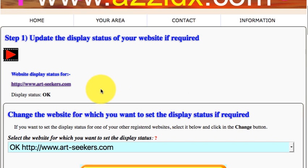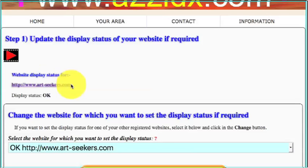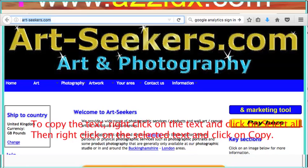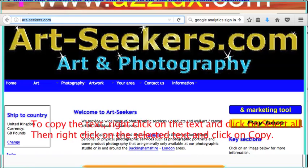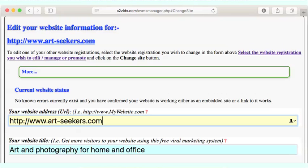If your website isn't displayed in a new window when you click on your website address, either the registered website address is invalid or the website is not available. Try the following: visit your website and if it displays, copy the entire website address from your browser address bar, including the HTTP or HTTPS part, and then change the registered website address on your Settings page. Then refresh this page and check that your website is now displayed.